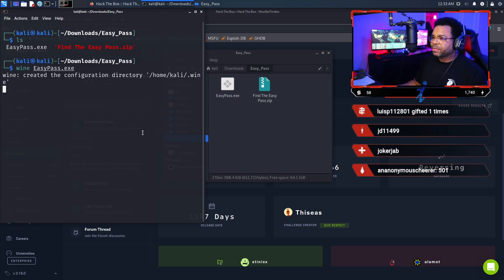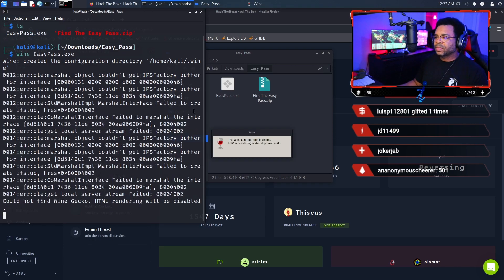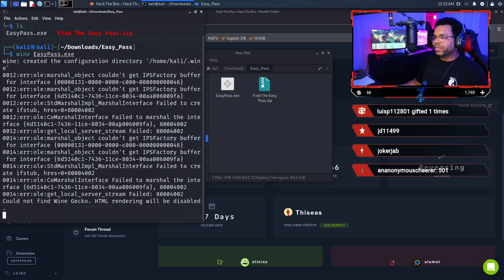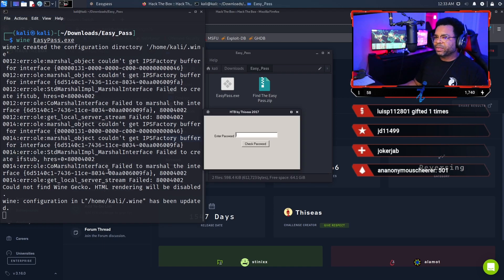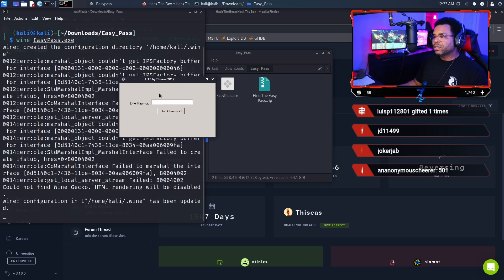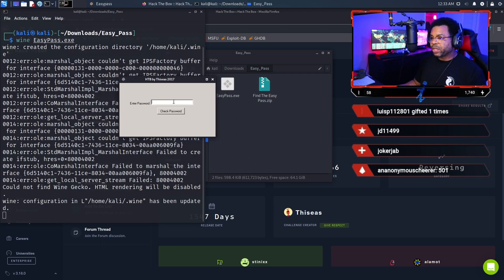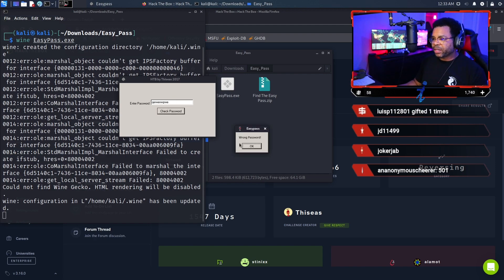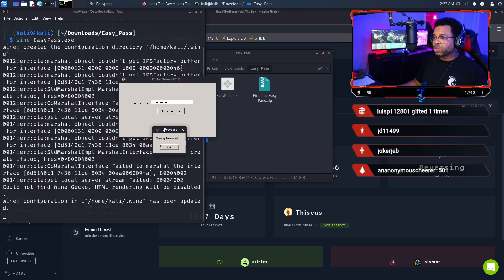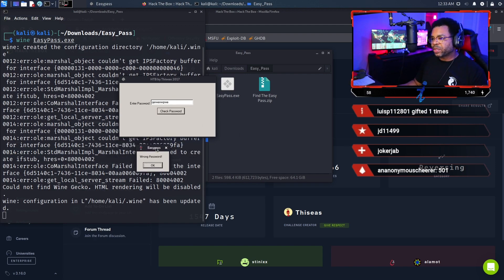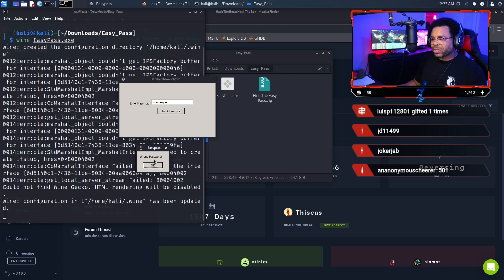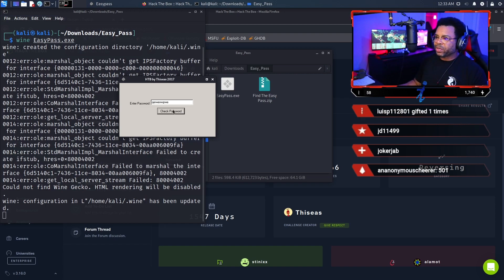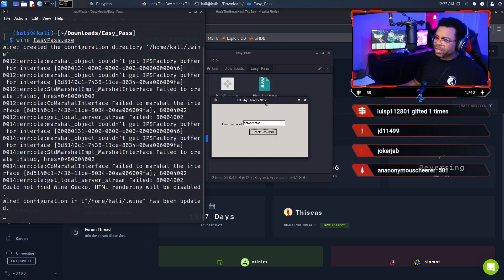Now that we've finished installing wine, we should be able to execute the file. I'm going to clear my screen. Let's run wine easypass.exe. Give it just a second. Now it's opening, and there it is. Here's the actual executable now running. We enter text there and it shows wrong password. So how do we find the password? That's what we're going to do in the next step.